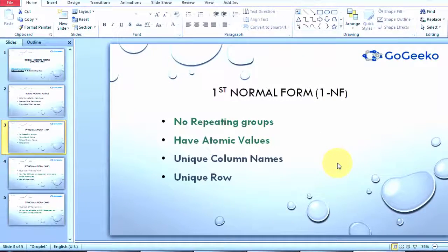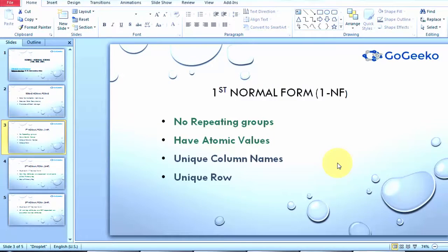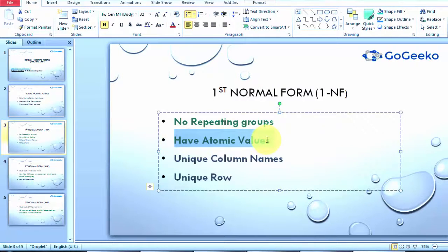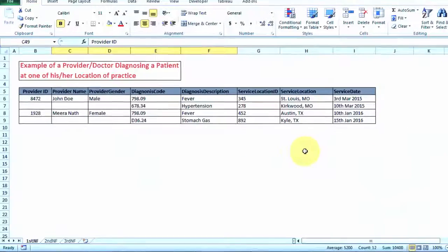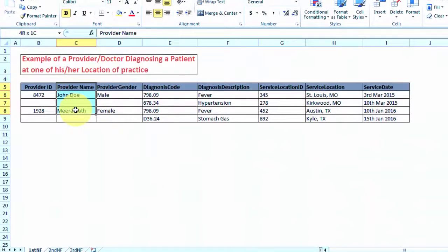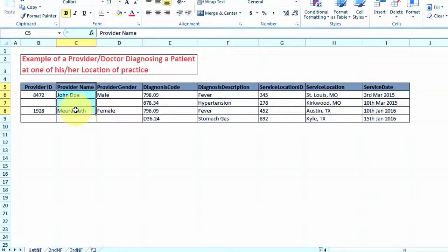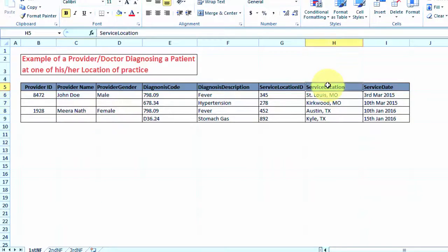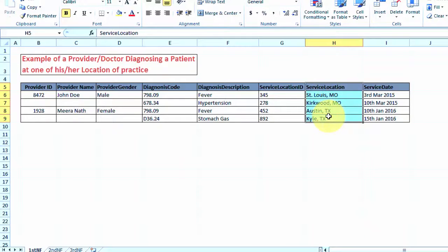Now that you've understood what repeating groups are, let's check what atomic values mean. Going back to our example, if you look at this particular column which is provider name, it has the provider first name and the provider last name information in it, meaning one column has more than one information stored in it.